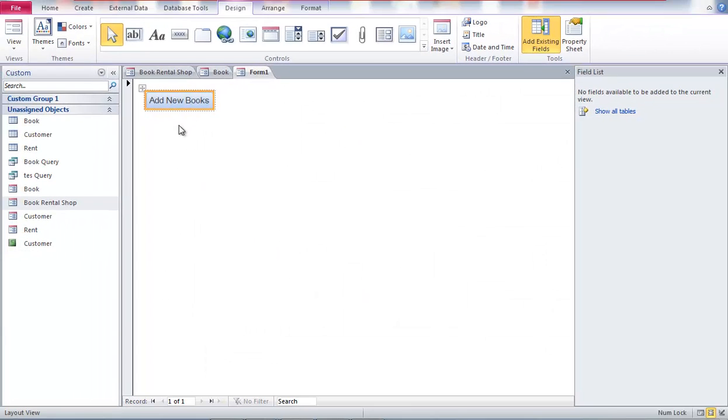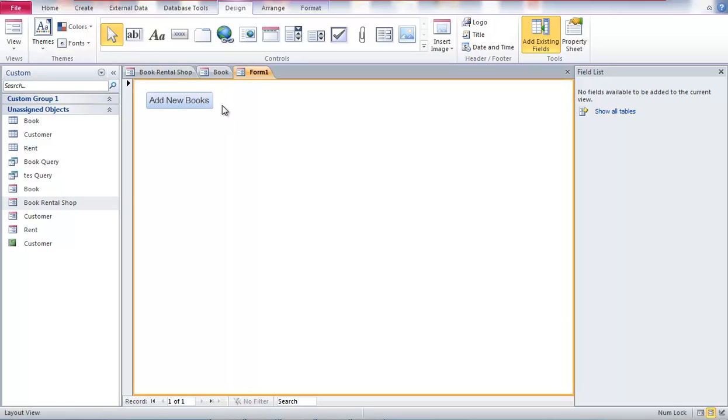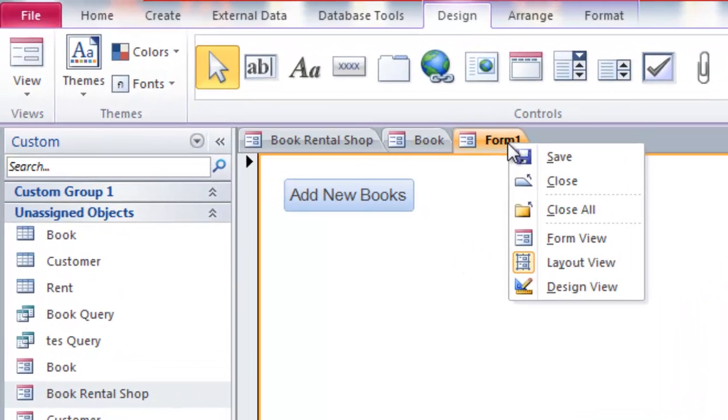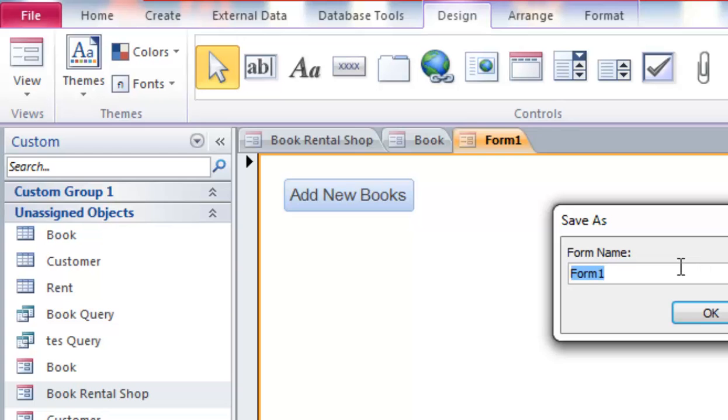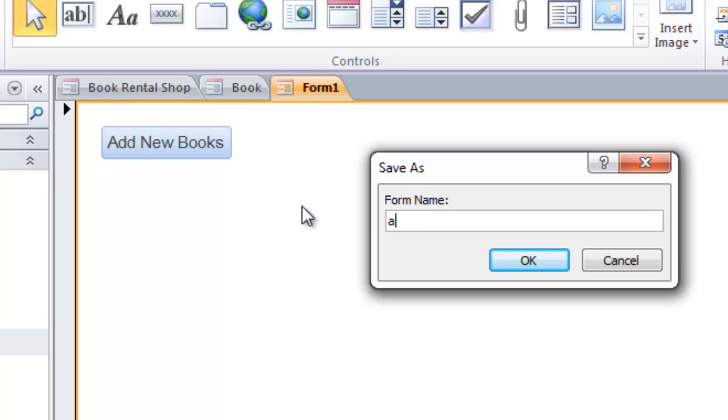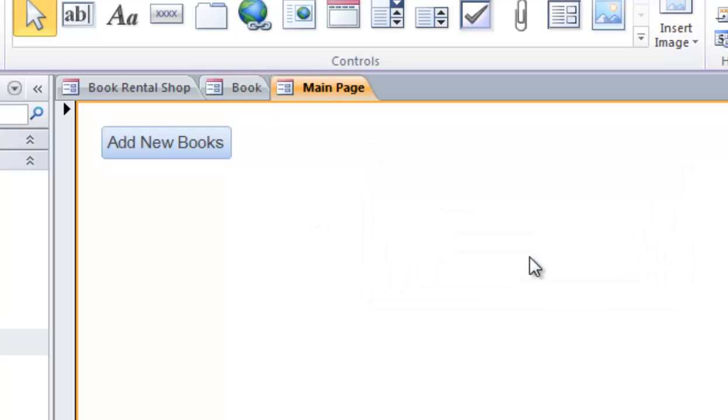Okay here we have the add new books button. And then what we can do is just right click here and then click save. We'll name the form main page. And then okay.